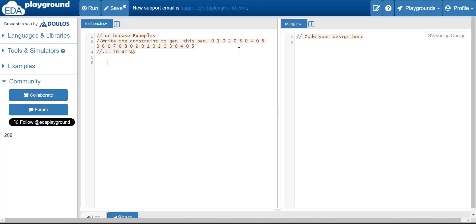When you analyze the sequence, you are finding some similarities. Any time when a sequence is given to you, the first step is to find out the similarities. Based on that, you have to write a code. Now you can see that there are zeros repeating.